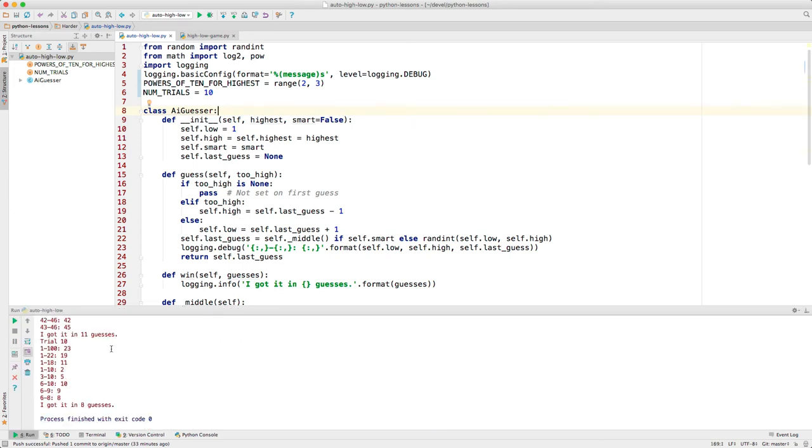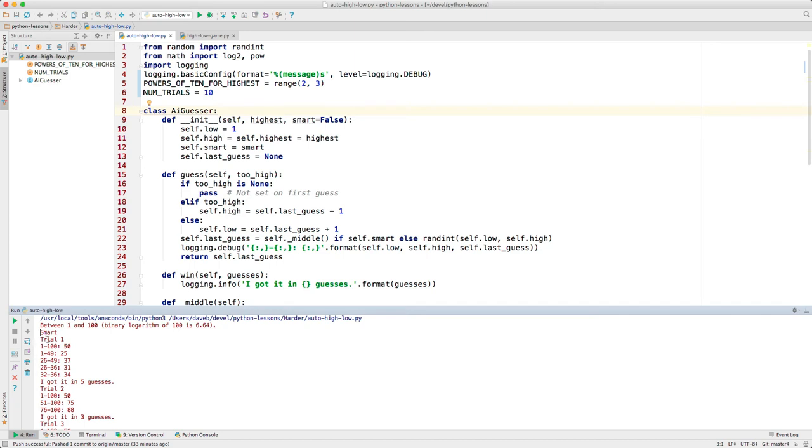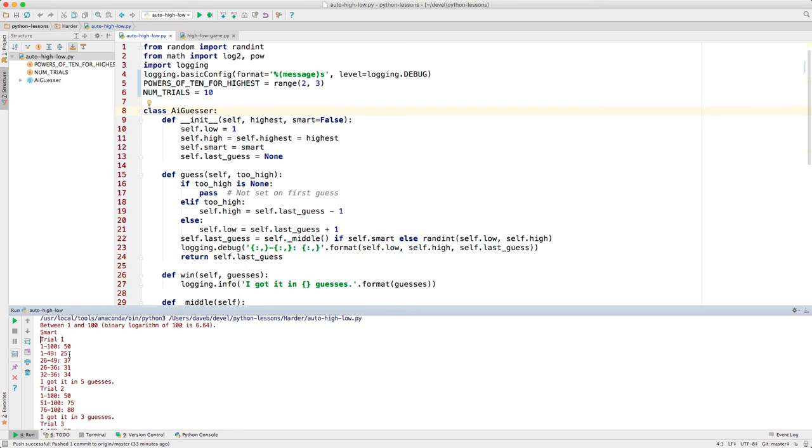Let's take a look here in the console. We're playing a game where the number is between 1 and 100. The program points out the binary logarithm of 100. You can think of this as a number that's close to the maximum number of guesses you should need. So you ought to be able to guess this in 6 or 7 guesses. Now it says it's about to do the smart approach. This is trial 1, and we're doing 10 trials. In trial 1, the number is known to be within 1 and 100. So the AI guesser guesses in the middle, which is 50. That was too high. So now we know we're in 1 through 49, so we guessed 25. When we learn that 25 is too low, we know the number is between 26 and 49, and so on. We got it in 5 guesses.